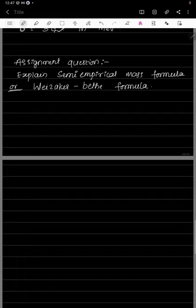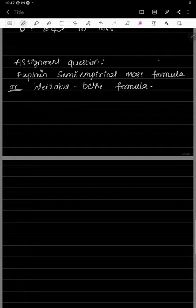Now for the assignment question: explain the semi-empirical mass formula, also known as the Weizsäcker-Bethe formula. Write the answer and upload it in the classroom app. Thank you.